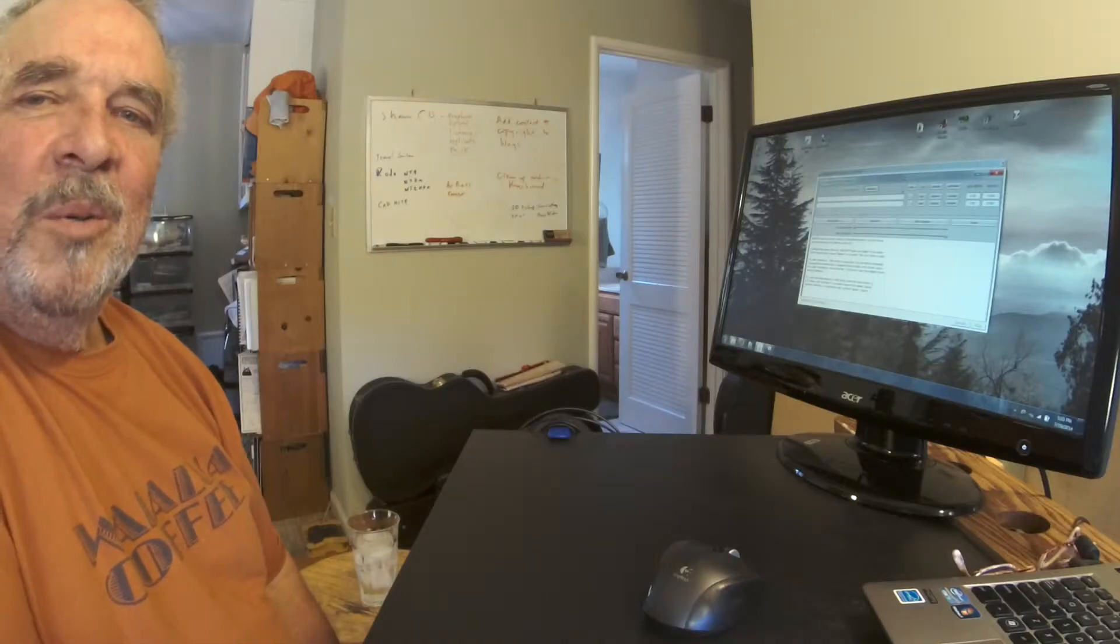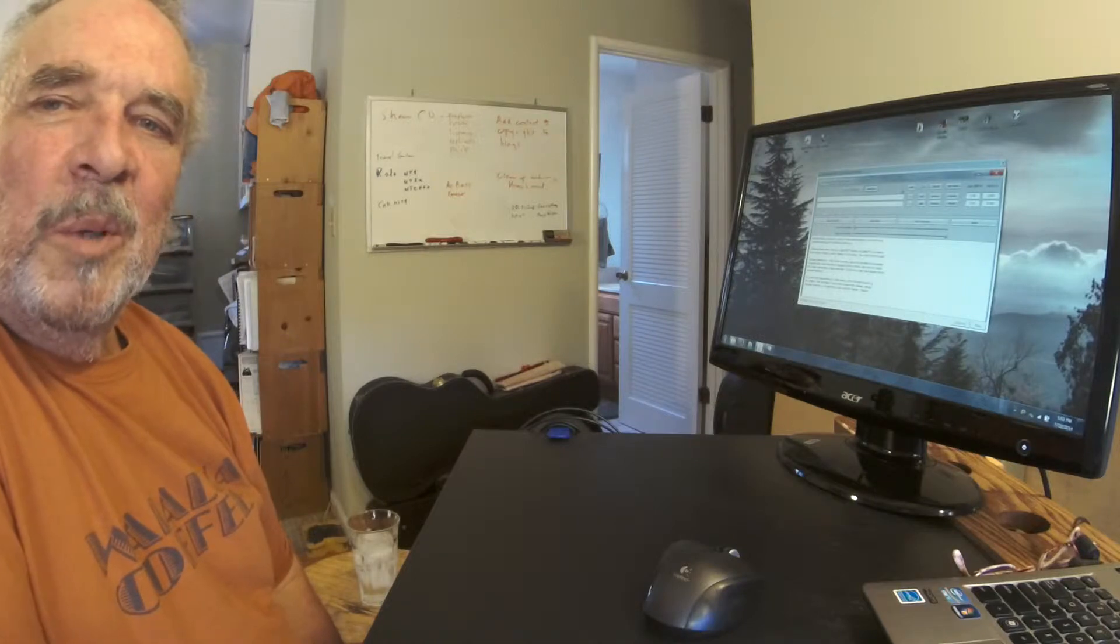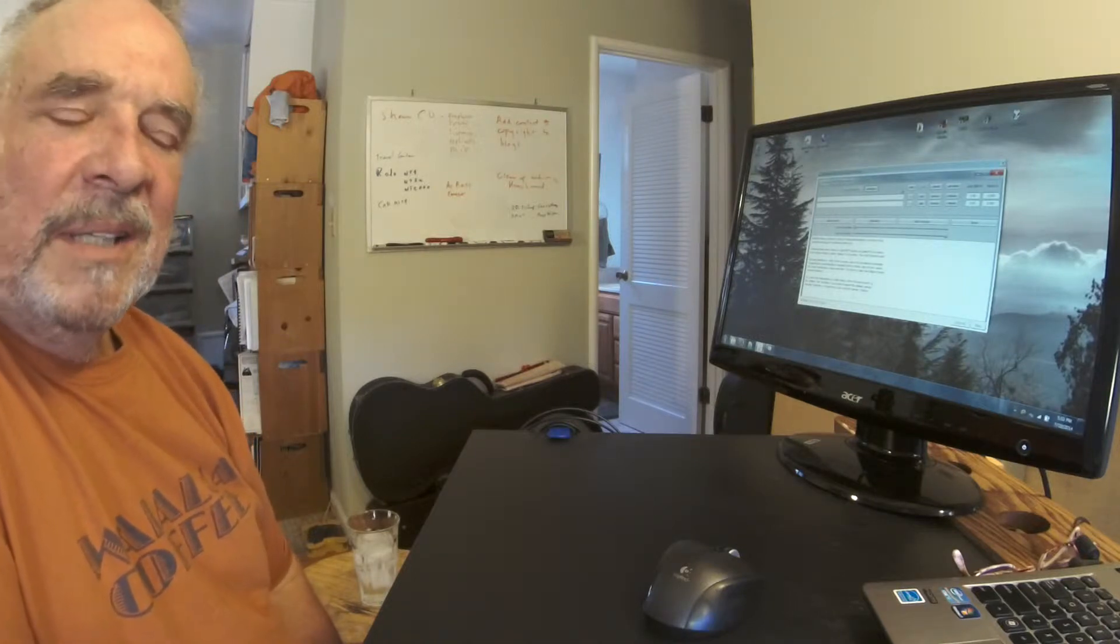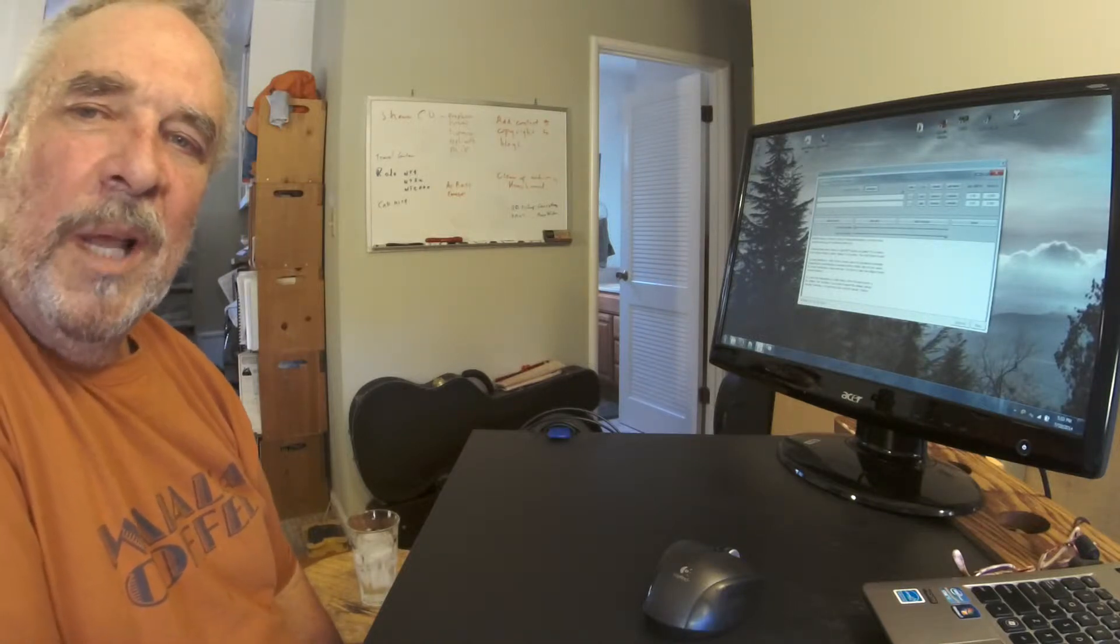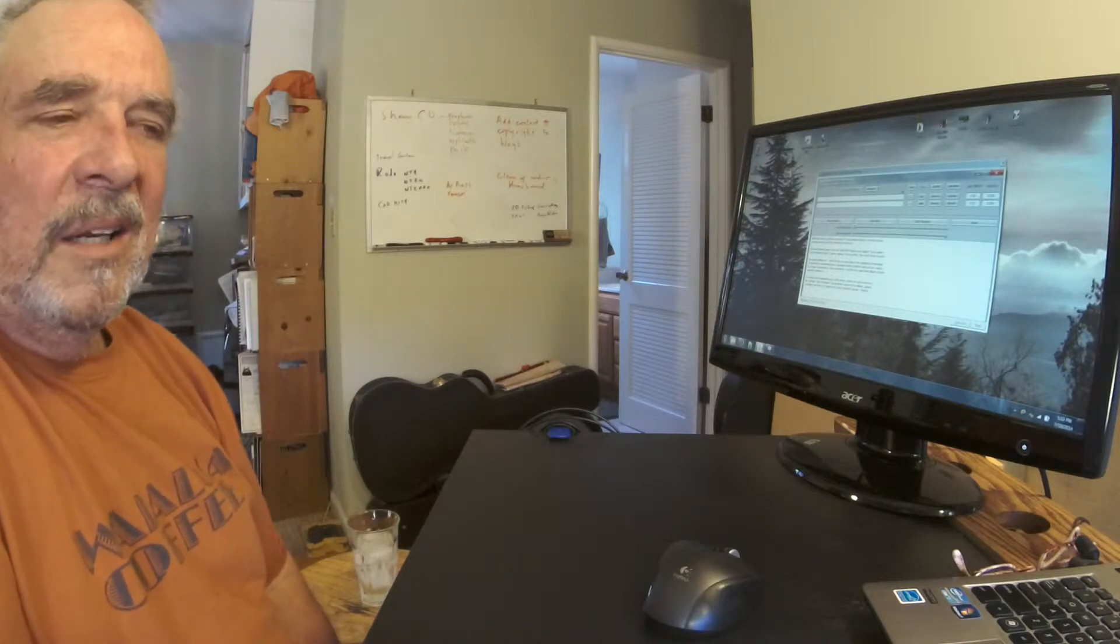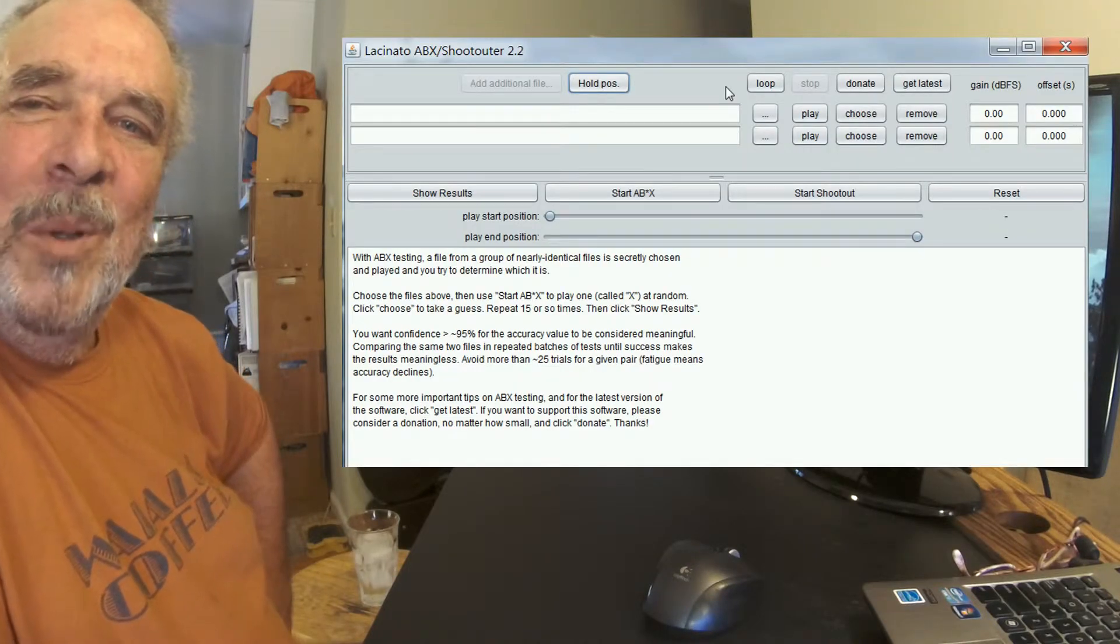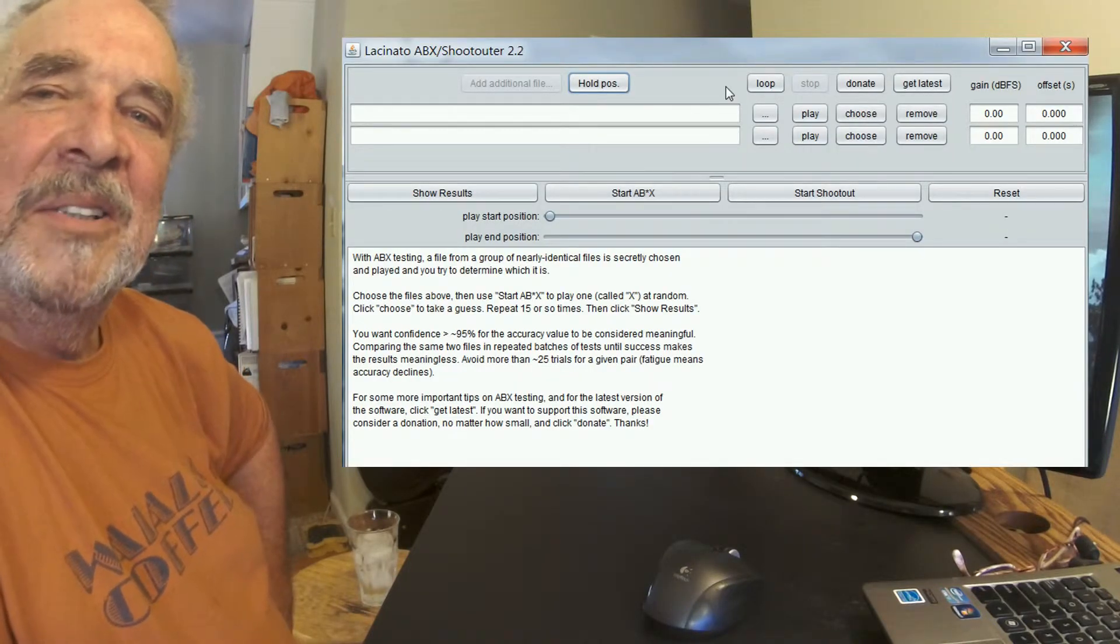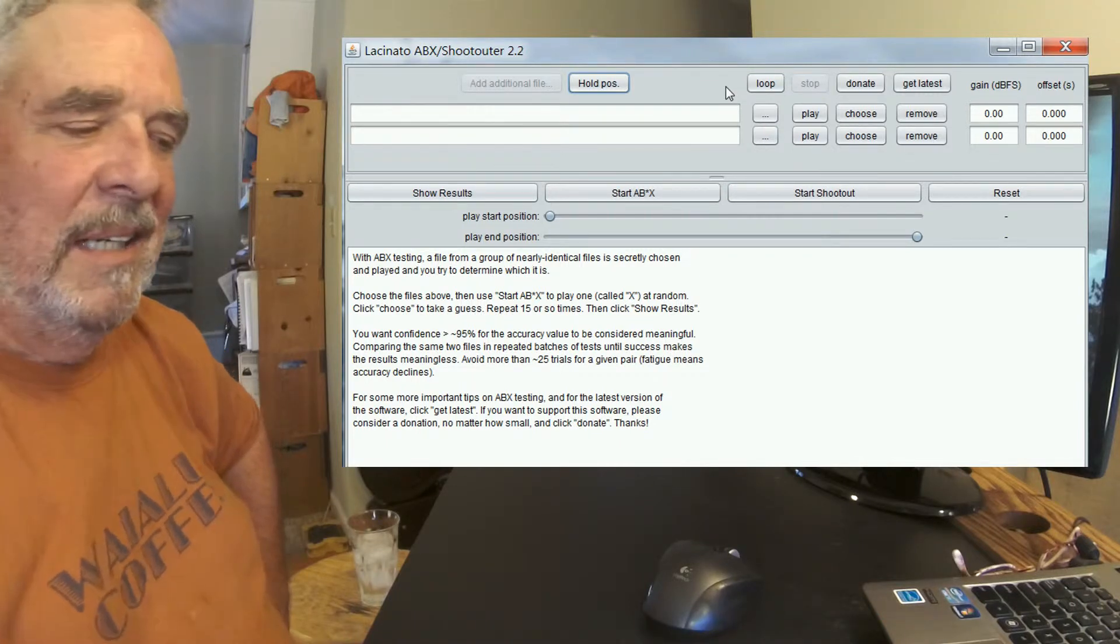So we're going to run through a little demo of using the Lacinato Software Java-based ABXer. Now since it's Java-based, it's cross-platform. You can use it on Mac, Linux, or PC. Let's pull in some files and do a little ABX-ing.